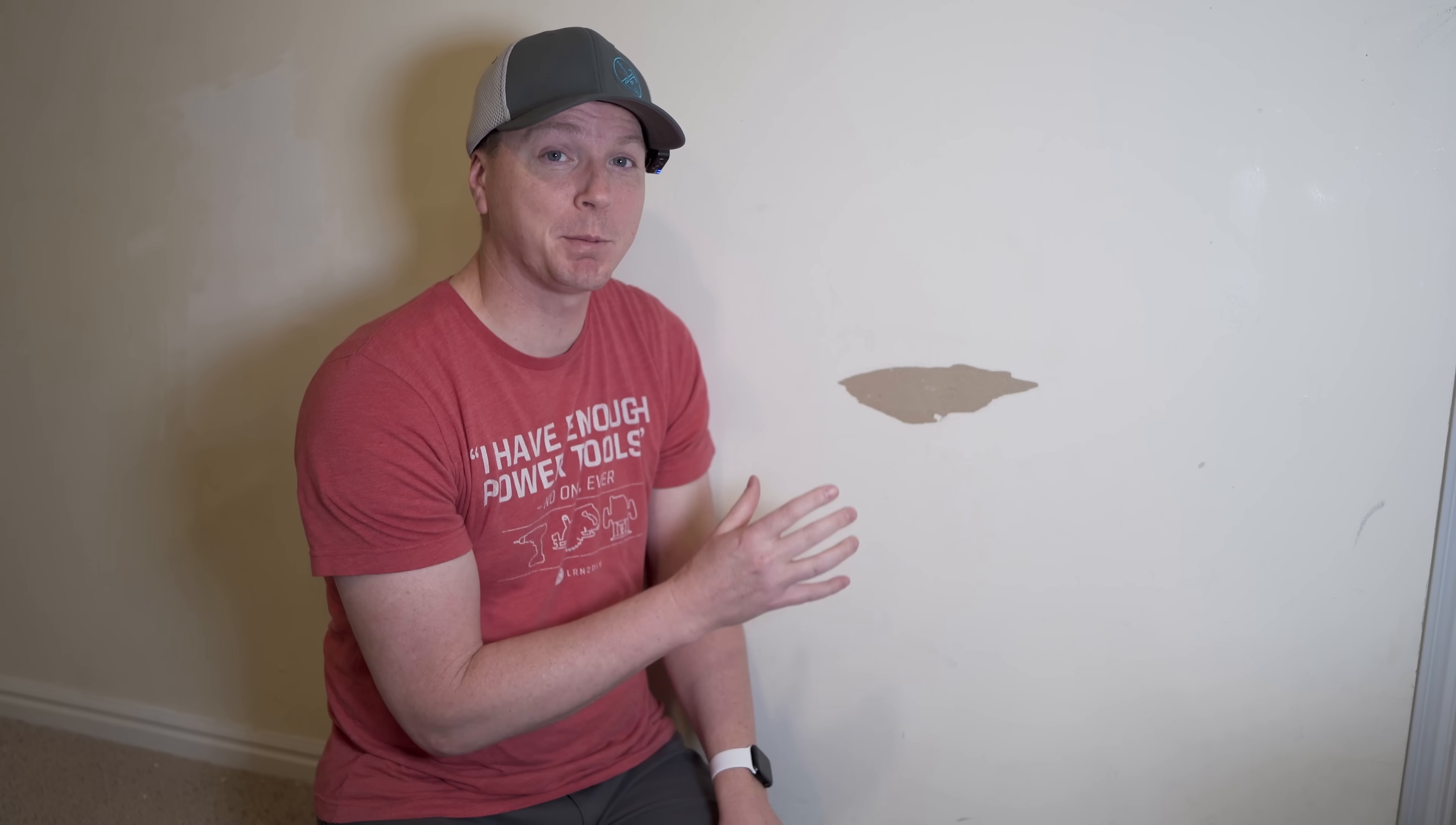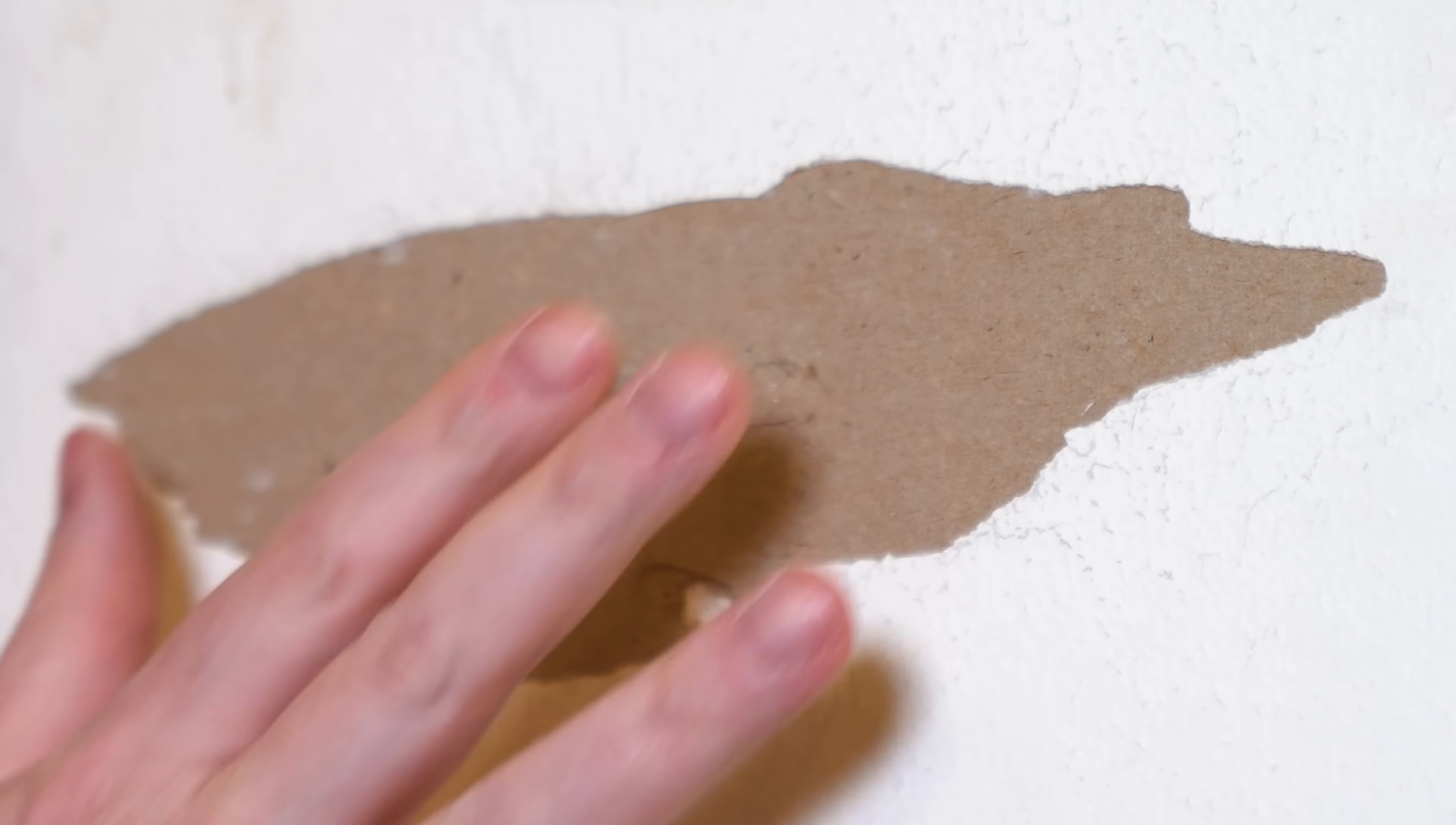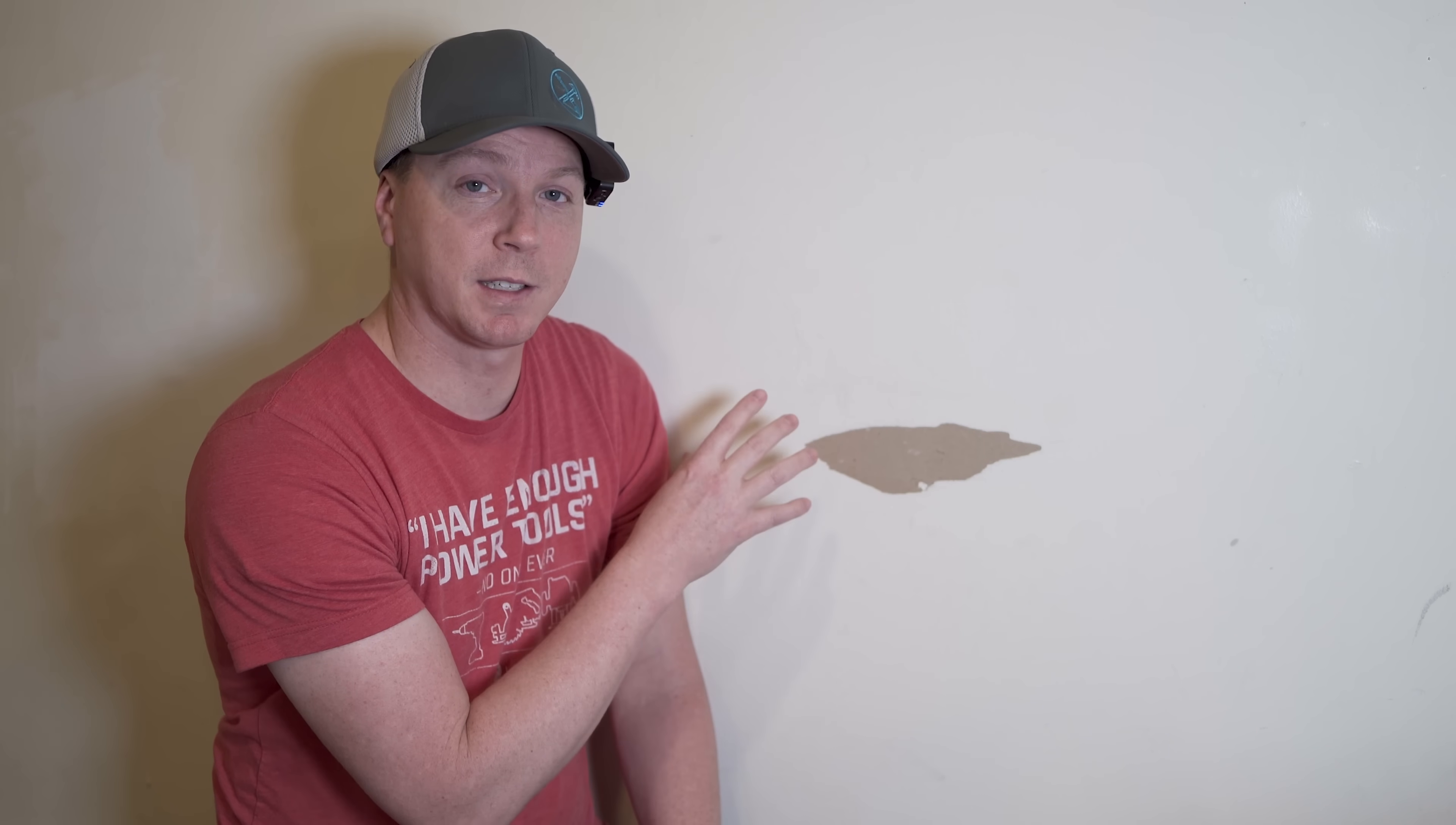But before we move on to our next step, which is sealing this, we need to actually make sure that there are no bubbles in here. So just run your finger over this. Make sure there's no actual layers or gaps between the brown paper itself because there are multiple layers of paper in here. And as long as that's smooth, there's nothing there that we need to remove, then we're ready to seal it.